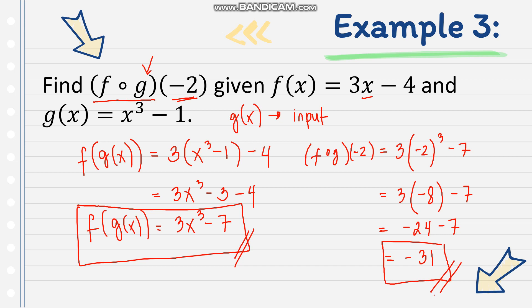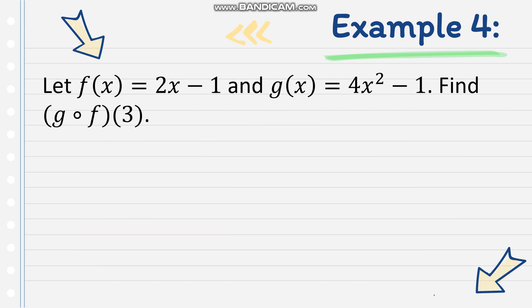If there's a given value of x, you have to do composition of functions first, and then evaluate the given value at the answer obtained. For our last example, let's find g of f of 3, given f of x equals 2x minus 1, and g of x equals 4x squared minus 1.